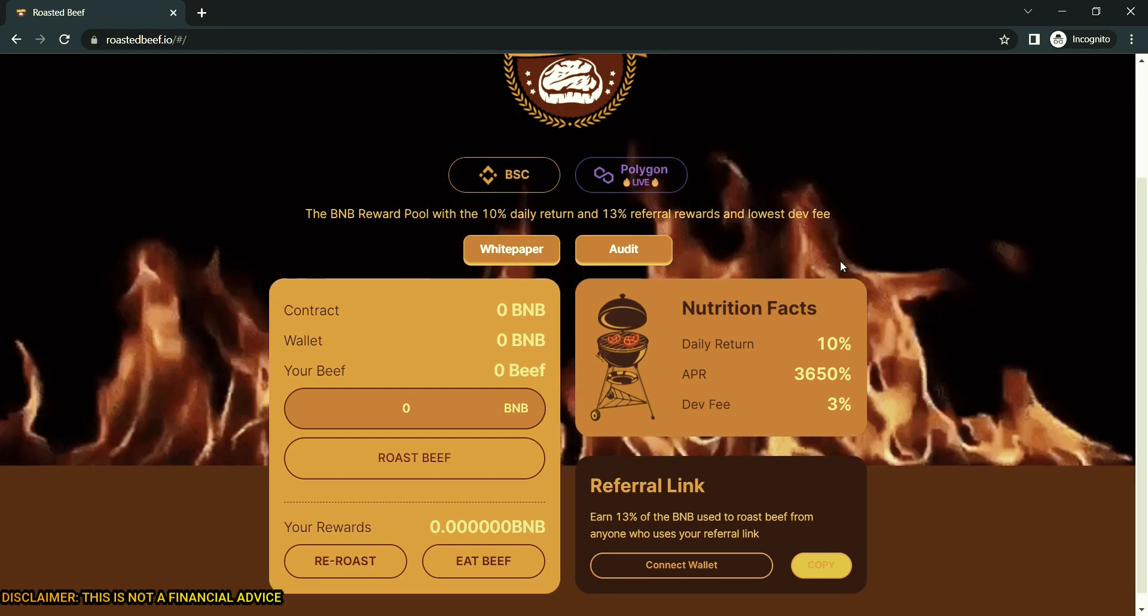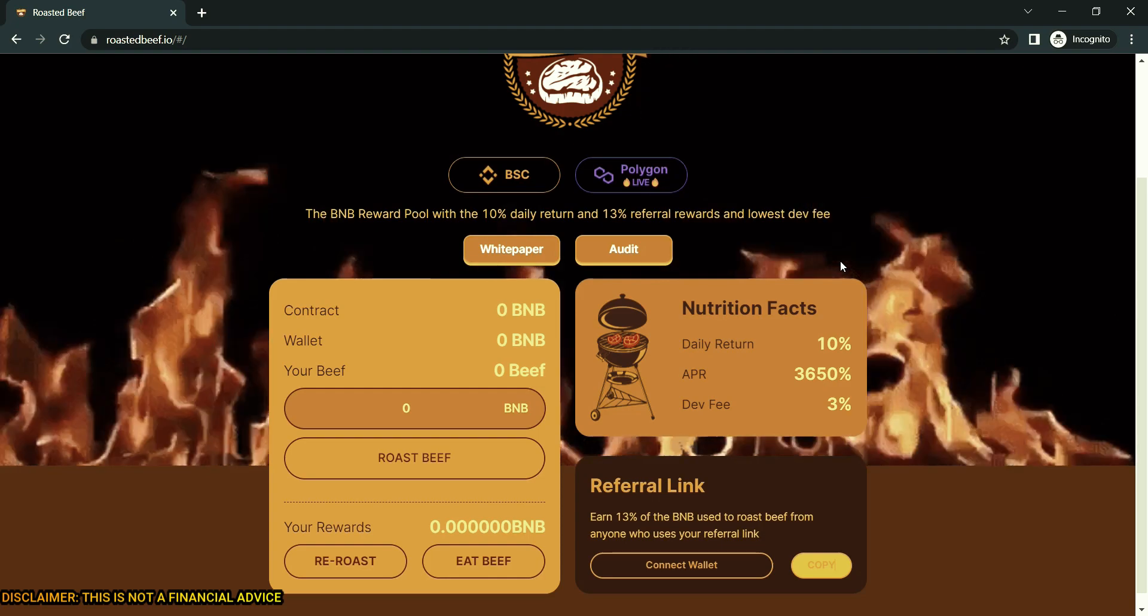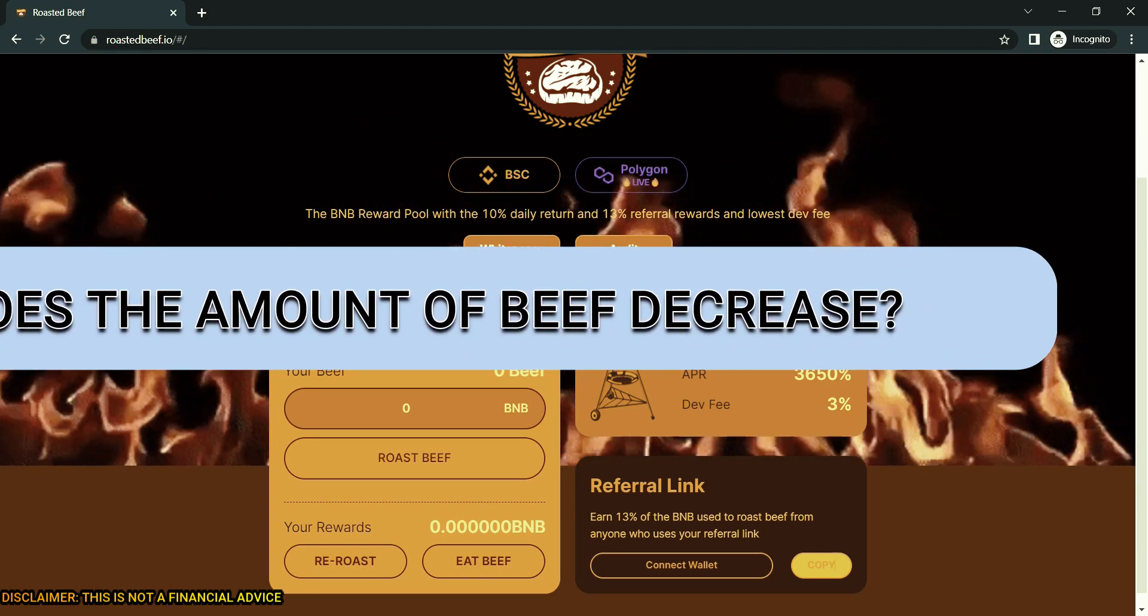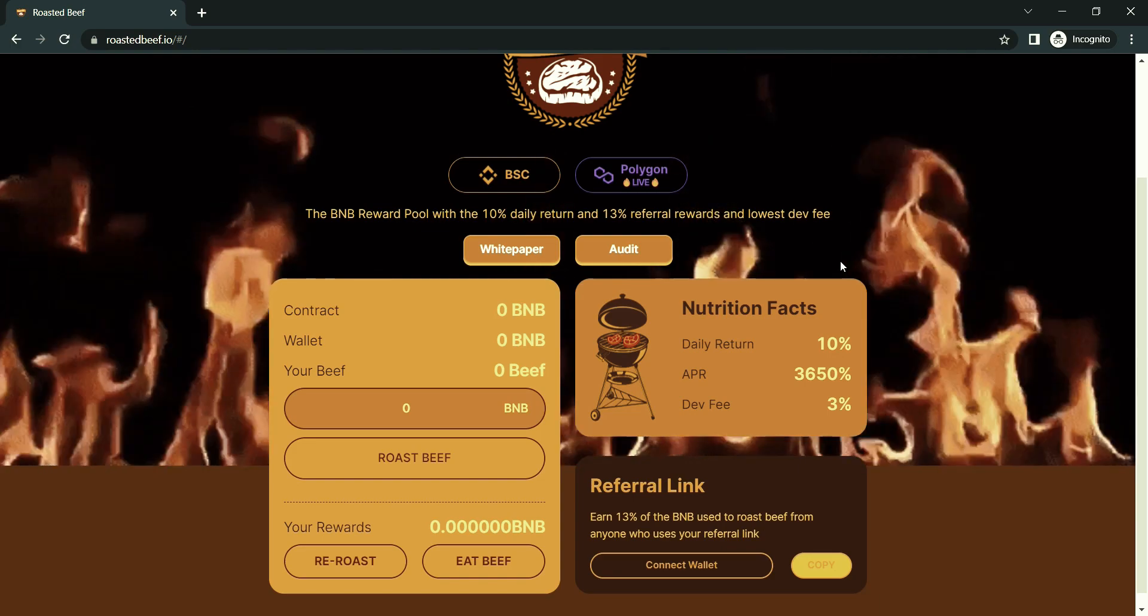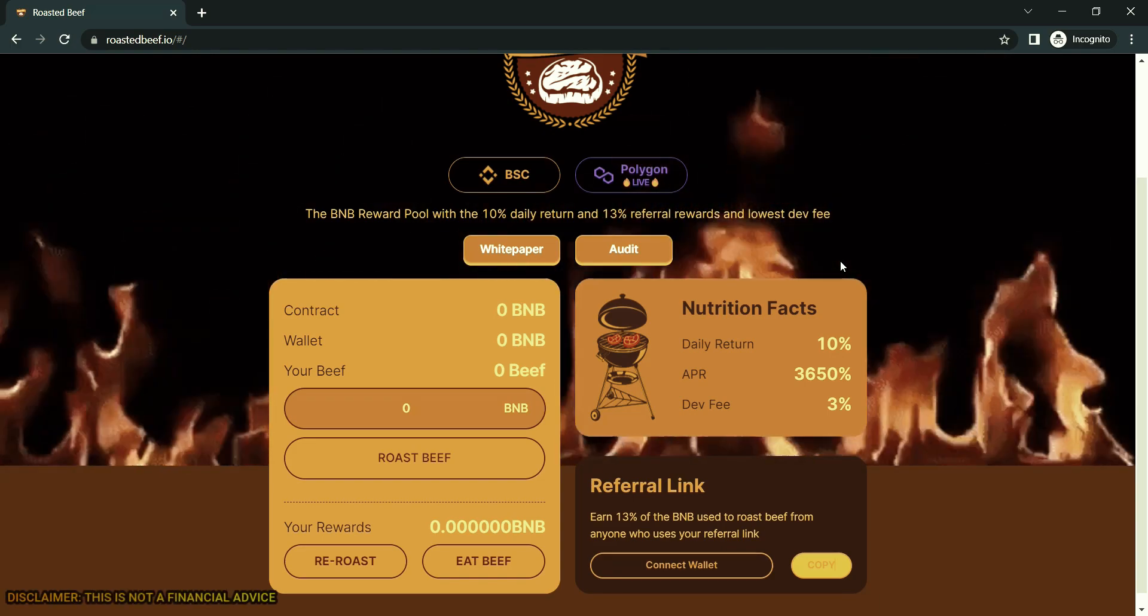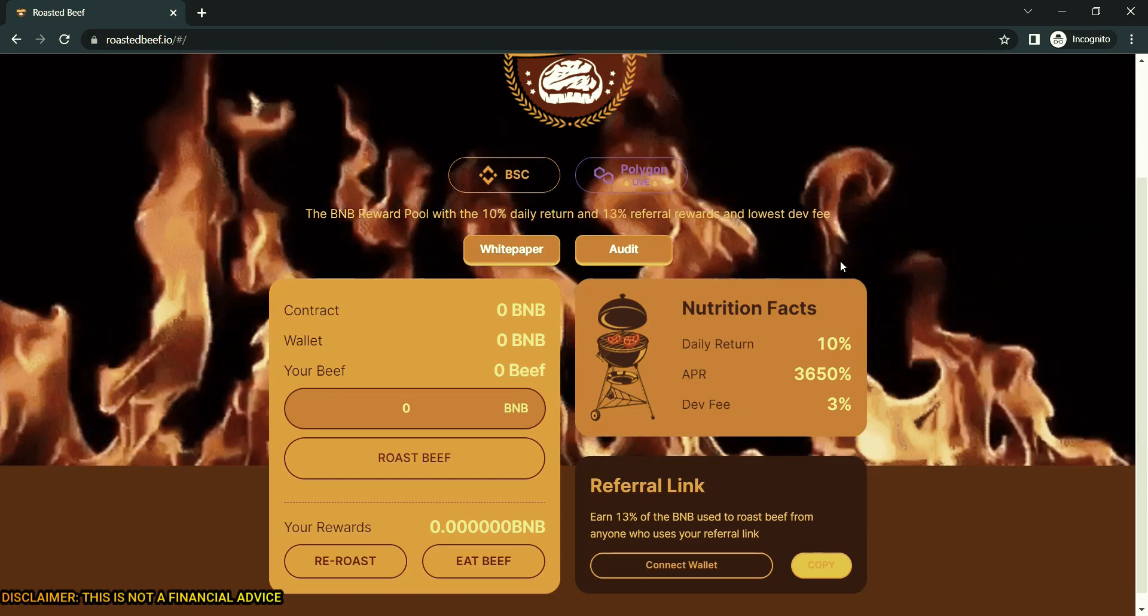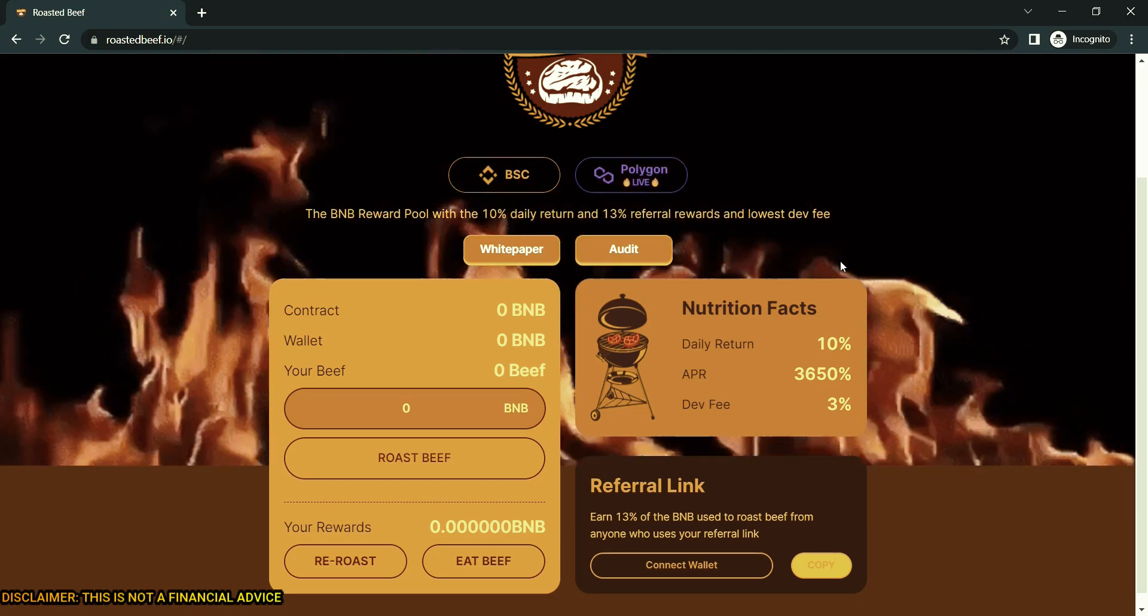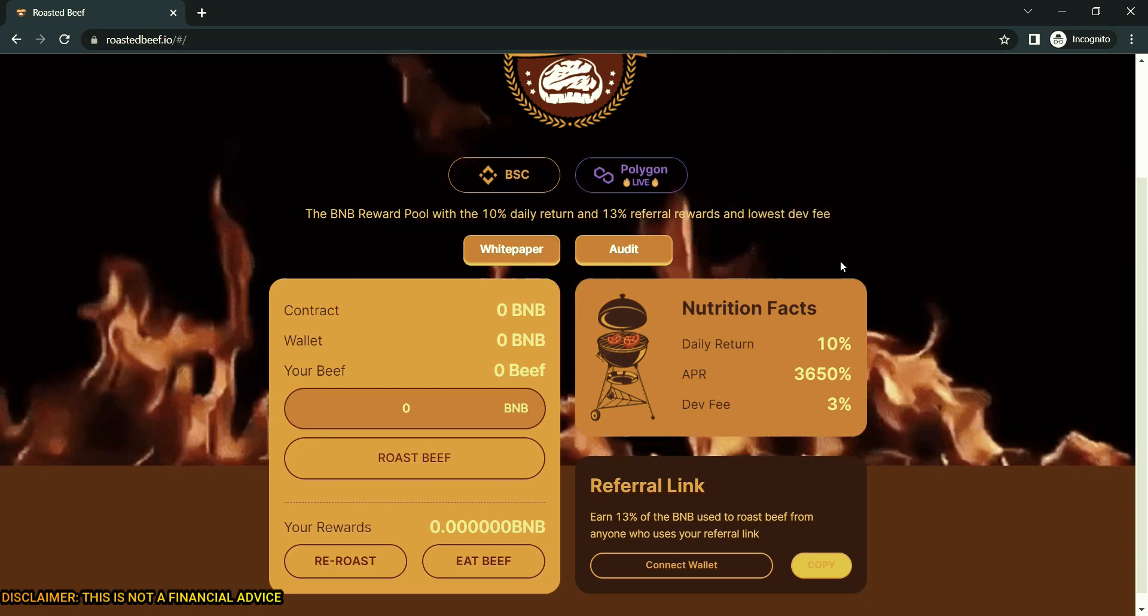Does the amount of beef decrease when you eat? No, the beef amount will not change. If you make a new deposit or re-roast, the amount will increase, but not when you eat. It means take rewards. The beef are less efficient over time if you eat too much.